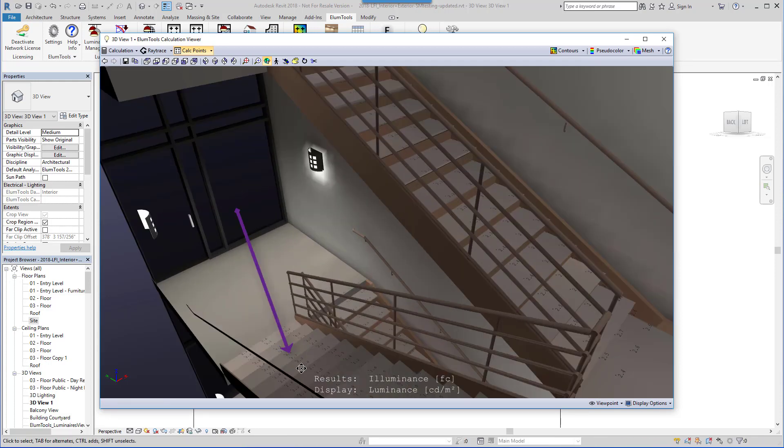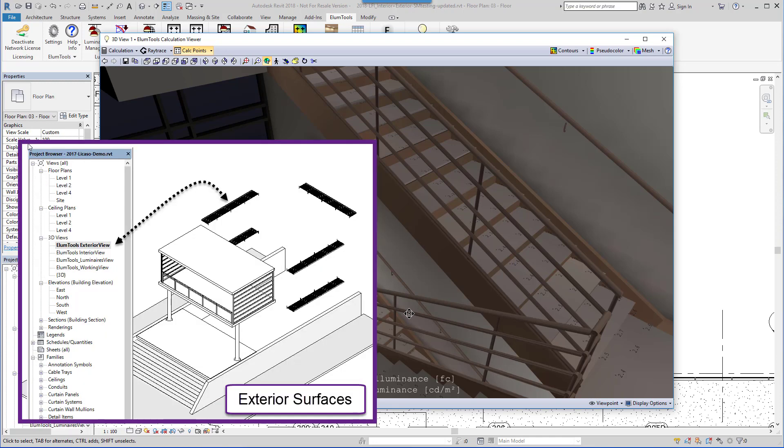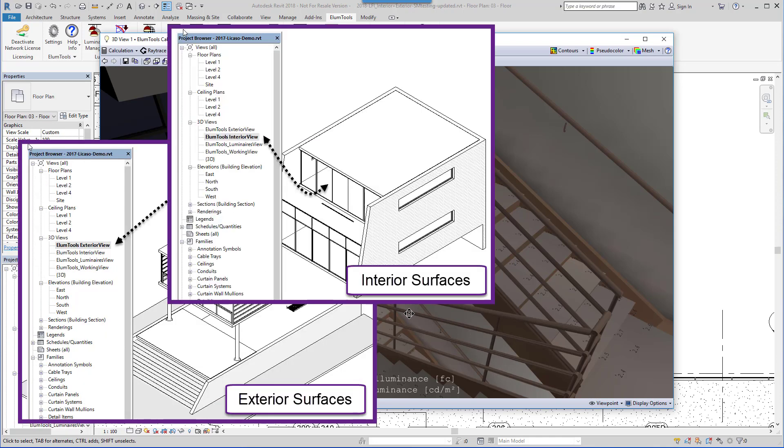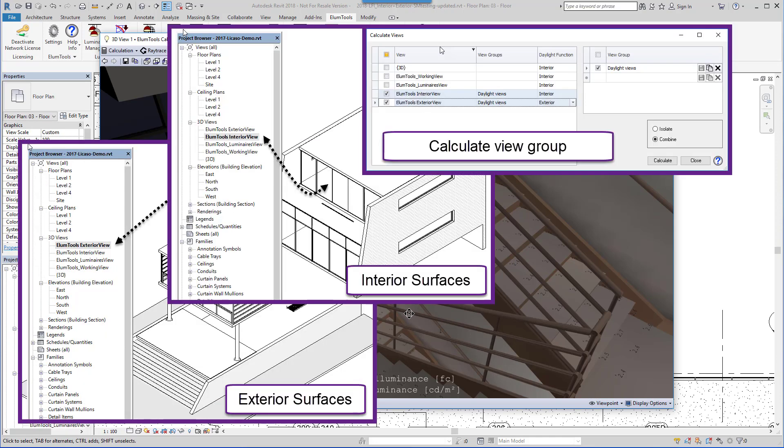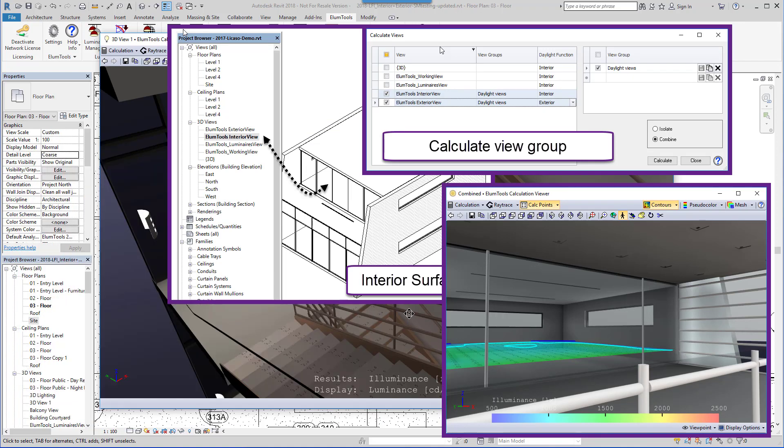You can see the points on the treads. Multiple 3D views can also be computed together. This is how Ellume Tools separates exterior and interior surfaces in daylight computations.